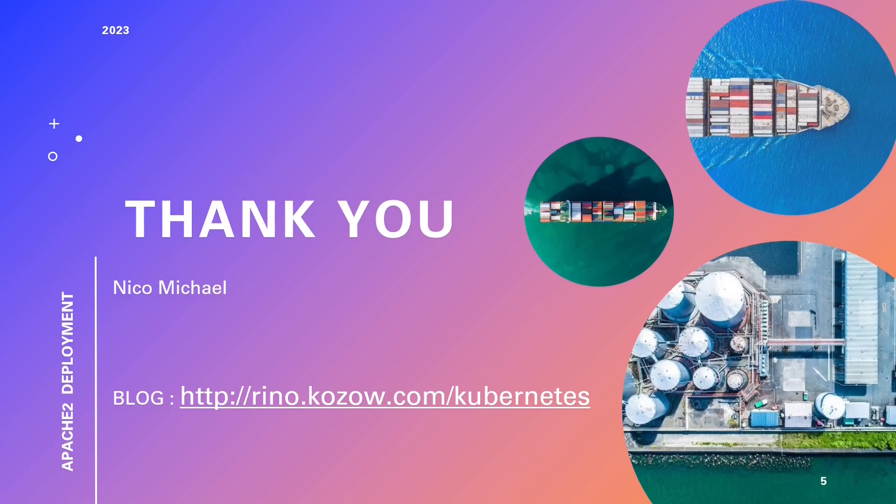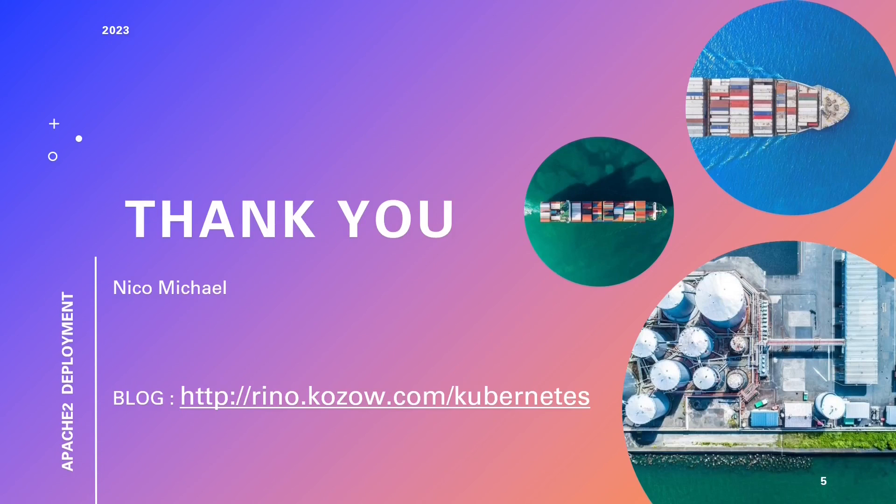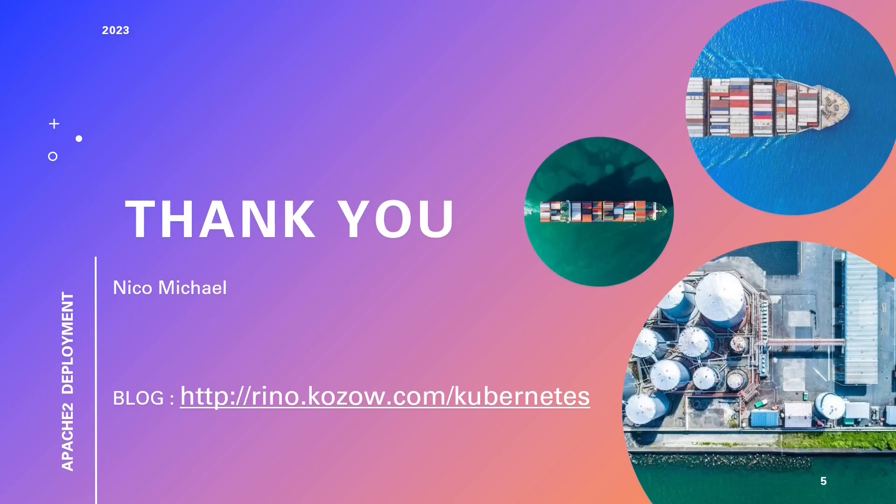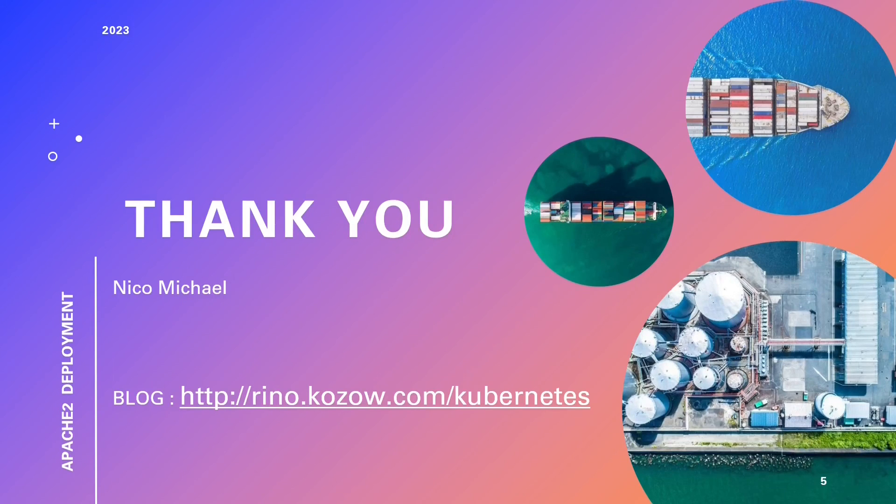For those eager to deepen their knowledge, we invite you to become a Patreon supporter. This exclusive opportunity grants access to upcoming training courses in PDF format, enriching your expertise while supporting the channel. It's an excellent way to stay at the forefront of technological advances and further your understanding. As a Patreon you get access to our training courses in PDF format, as they become available.